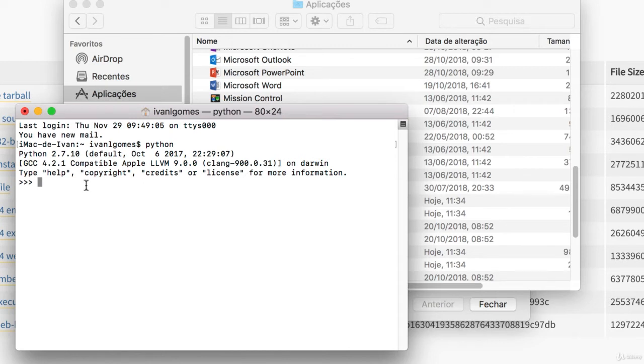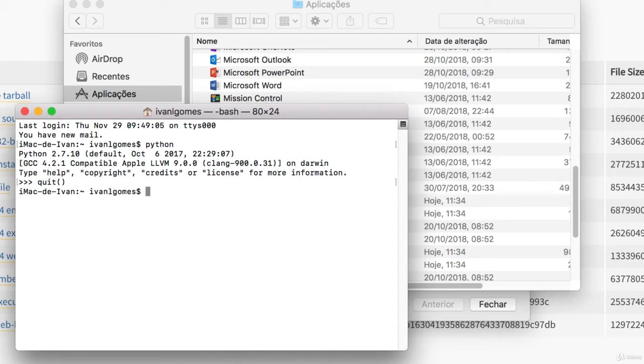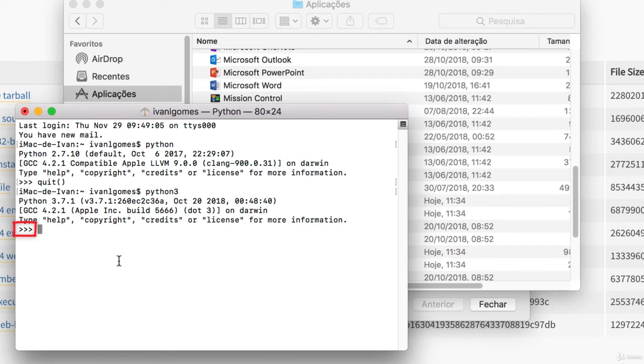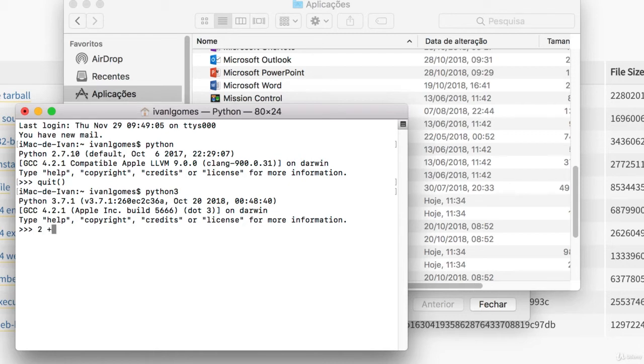So just type quit, open and close parentheses. And if you want to run Python 3 through the terminal, you can type Python 3. Now we are running Python 3.7.1, which is the version we just downloaded. Every time you see those three greater than symbols, it means that you're inside a Python interpreter. So here you can type Python code. Let's try to do a very basic math operation here. I'll just type 2 plus 3 and hit Enter. And now Python makes the calculation for us and prints the result below, which is 5.